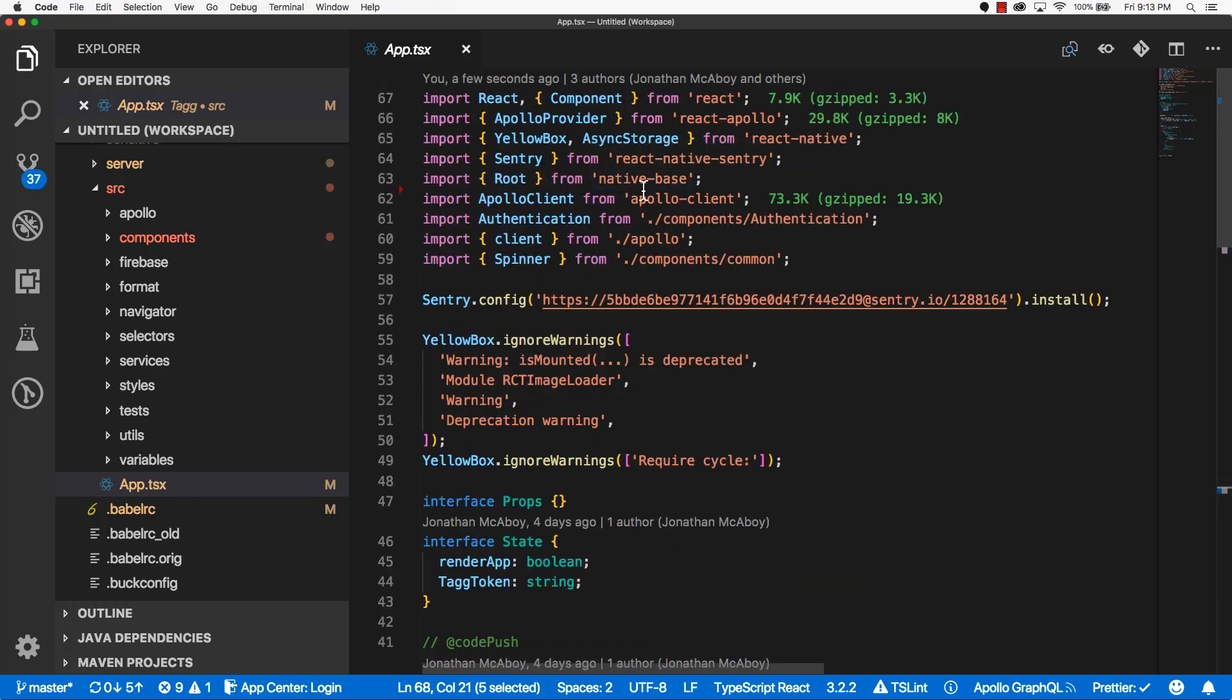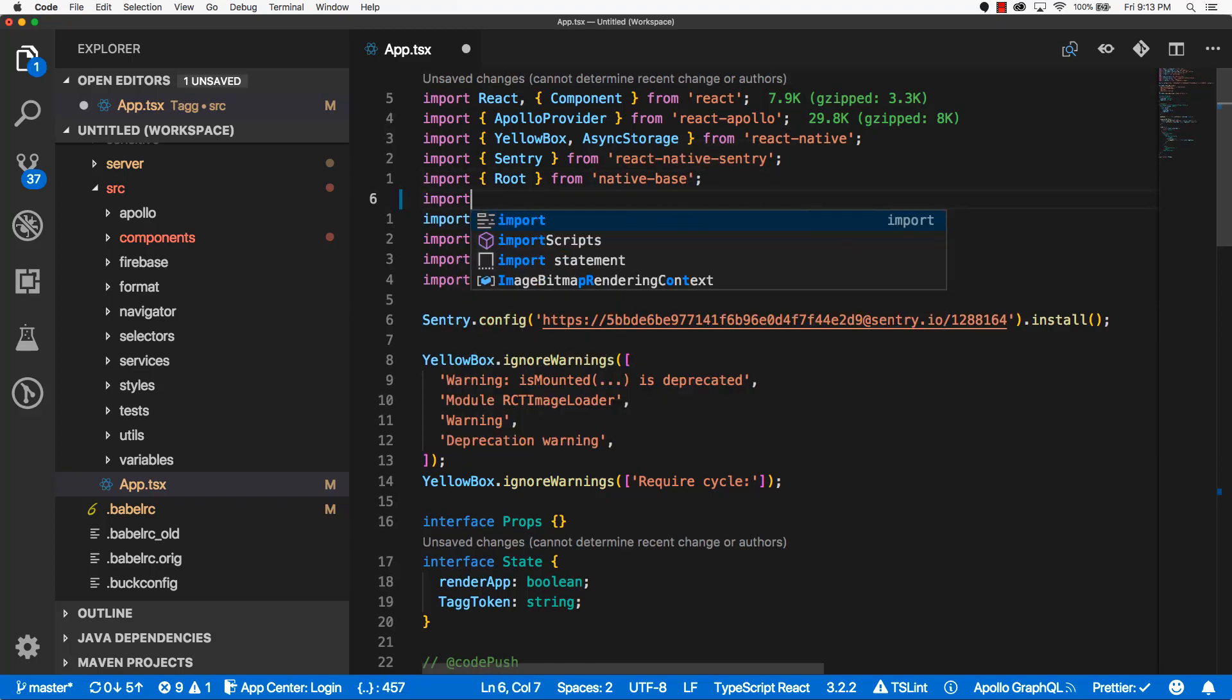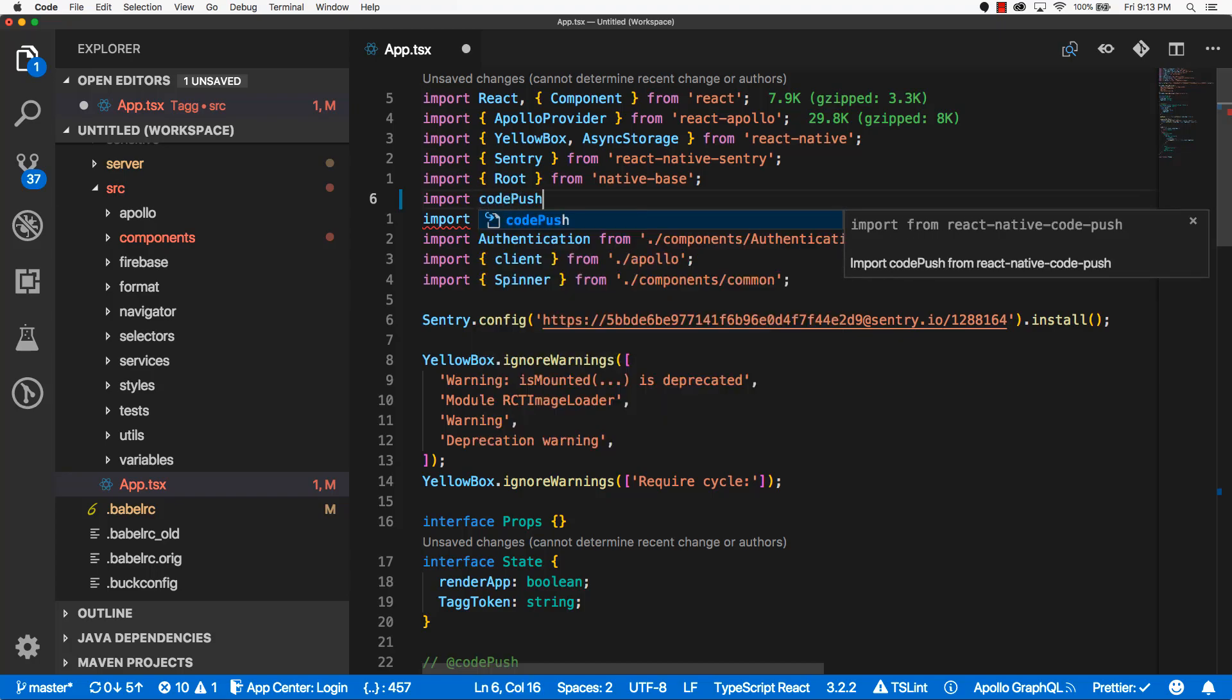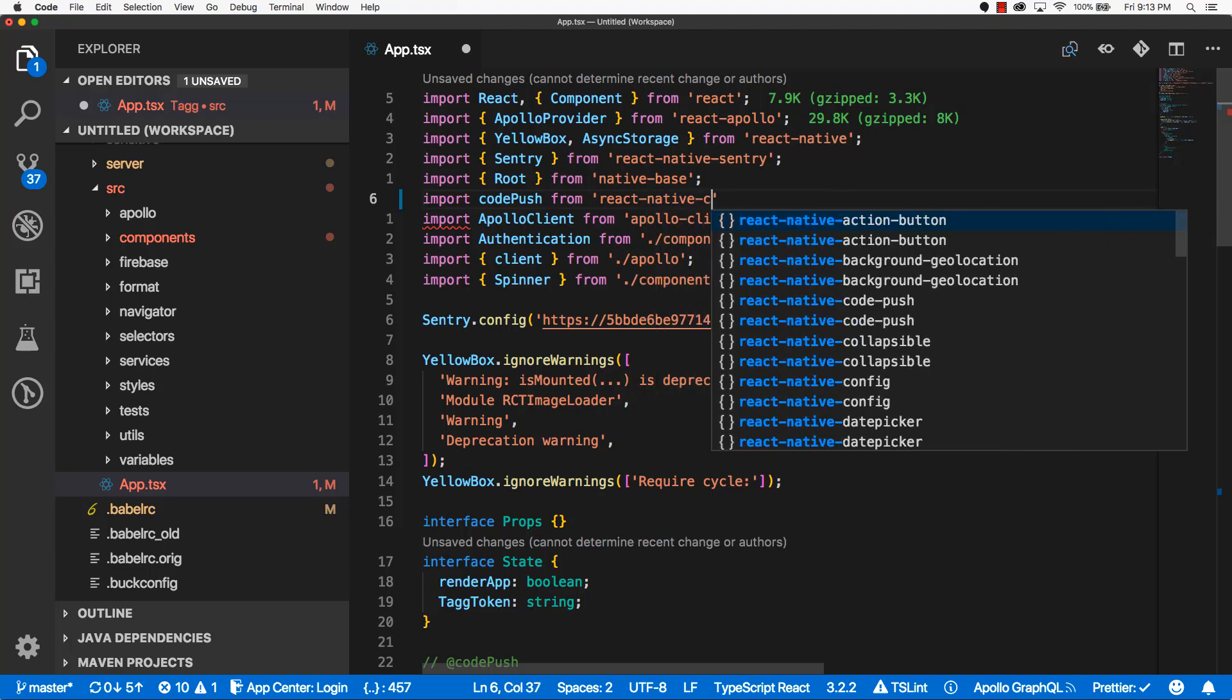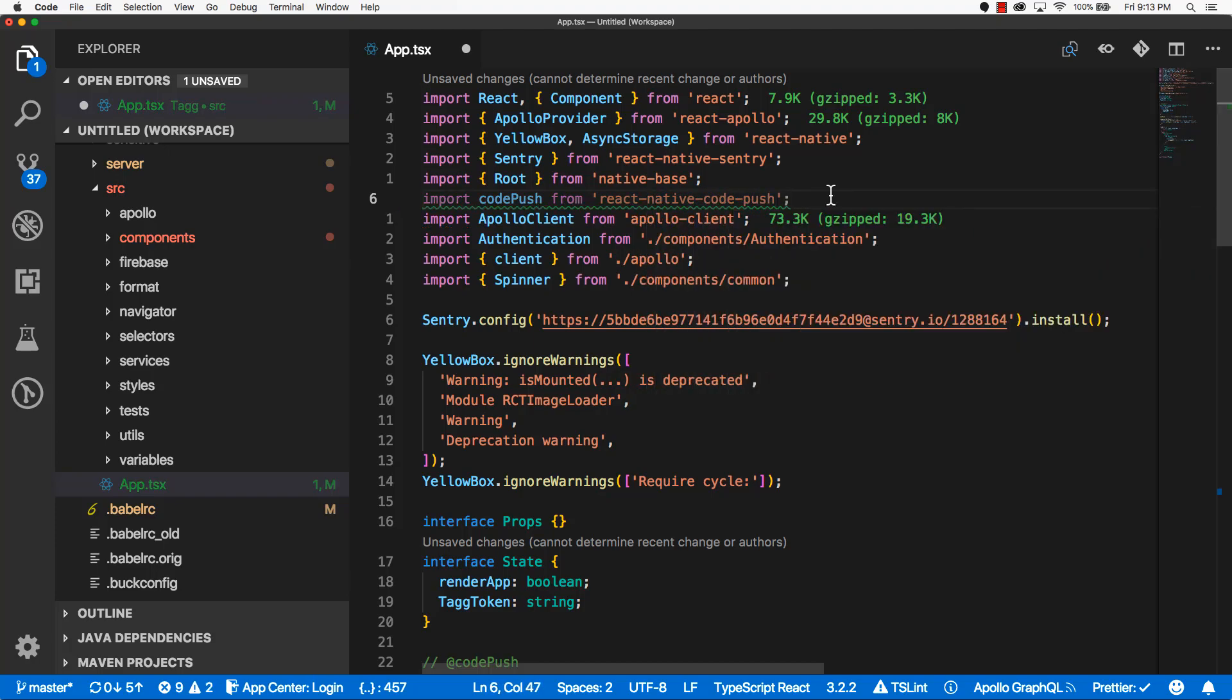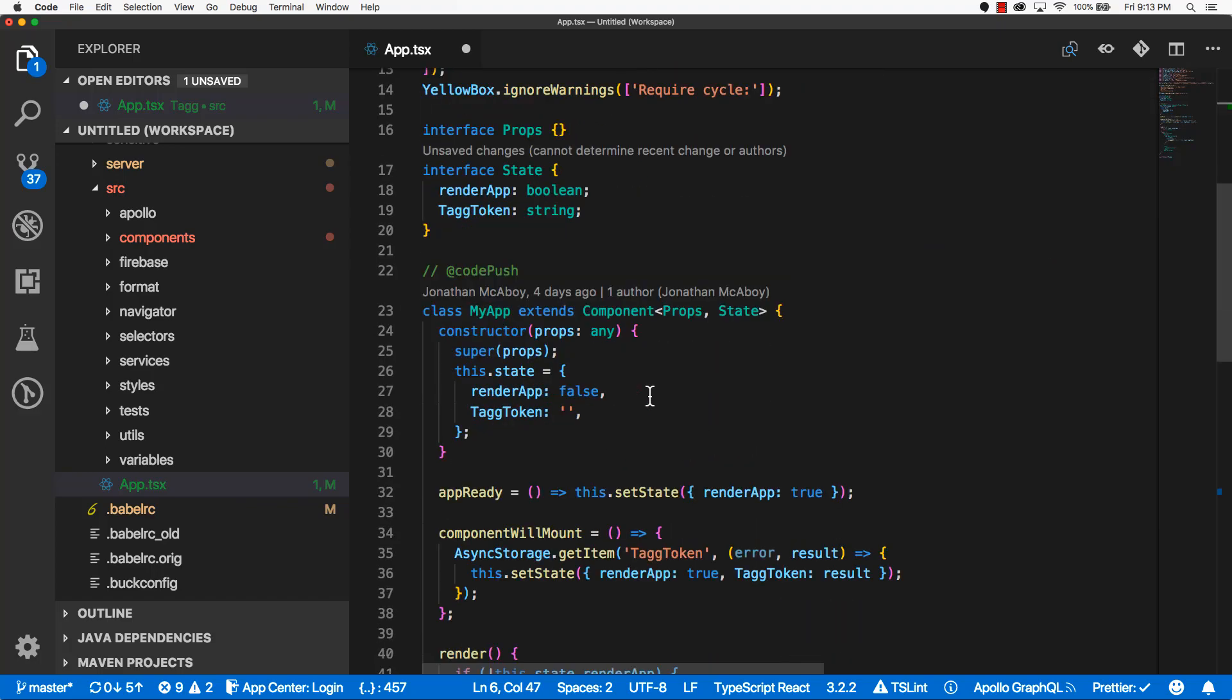Now at the top, go ahead and import CodePush, and this is going to be the NPM module that we installed earlier. So do import CodePush from React-Native-Code-Push, and now let's scroll down to the bottom.